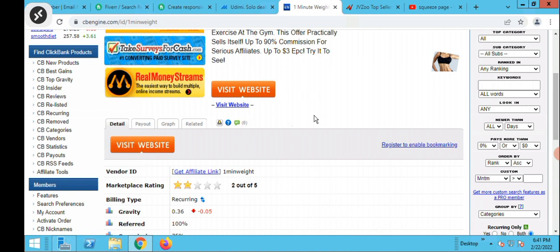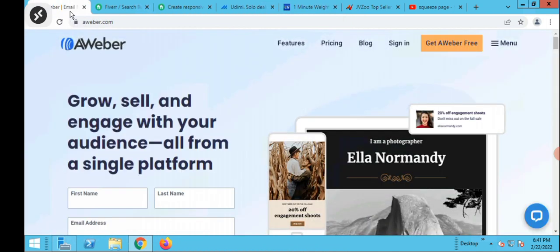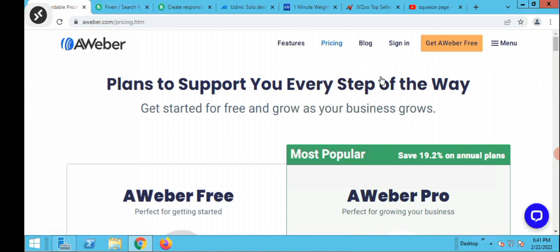You're going to go to Aweber to sign up for an autoresponder that also comes with a squeeze page. Aweber is one of the best sites that allows you to have a landing page.